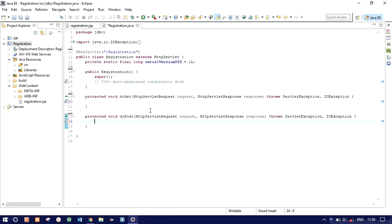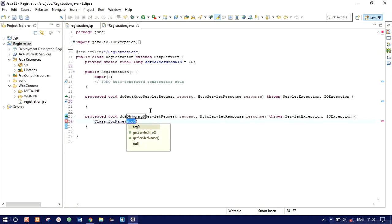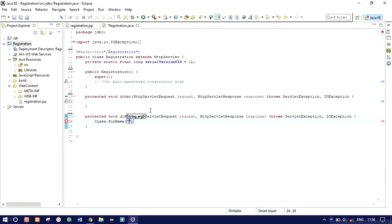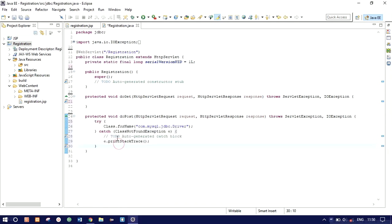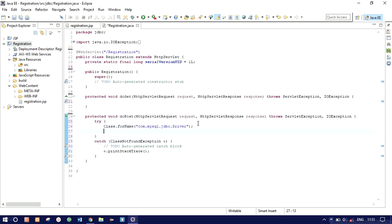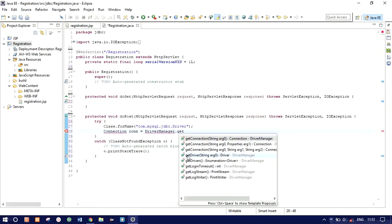I'll clean the auto-generated comments and start coding. If you are a beginner, Java is case sensitive so follow carefully. First we use Class.forName to load the driver package: 'com.mysql.jdbc.Driver' with capital D. Surround it with a try-catch block. After that, use Connection con = DriverManager.getConnection().